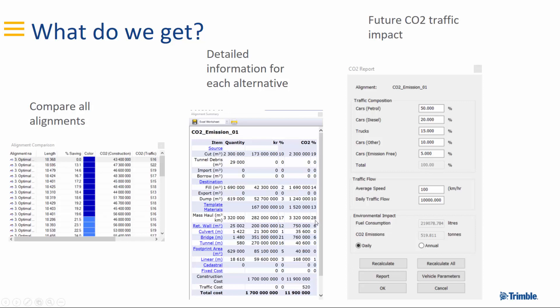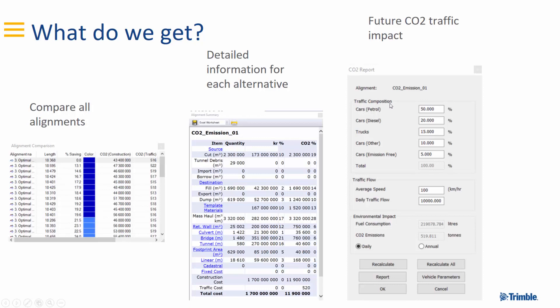Of course, during your optimization in Quantum, we also try to reduce the CO2 emissions. Here is also the future CO2 traffic impact, where you can add the traffic composition, the traffic flow, the speed limit, and the daily traffic — and it will output the CO2 emissions daily or annually. In the vehicle parameters, you can play with the parameters for slopes, acceleration, and such things for cars, trucks, and different vehicle types.